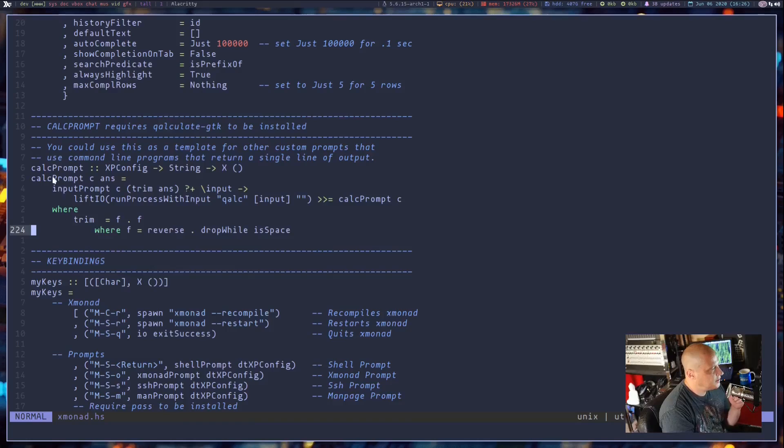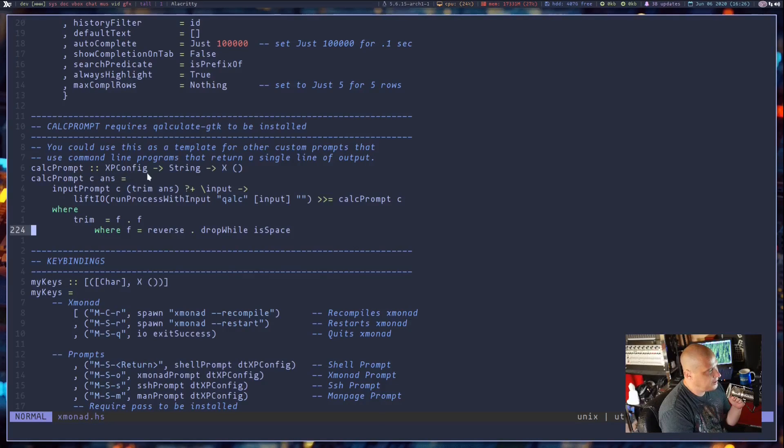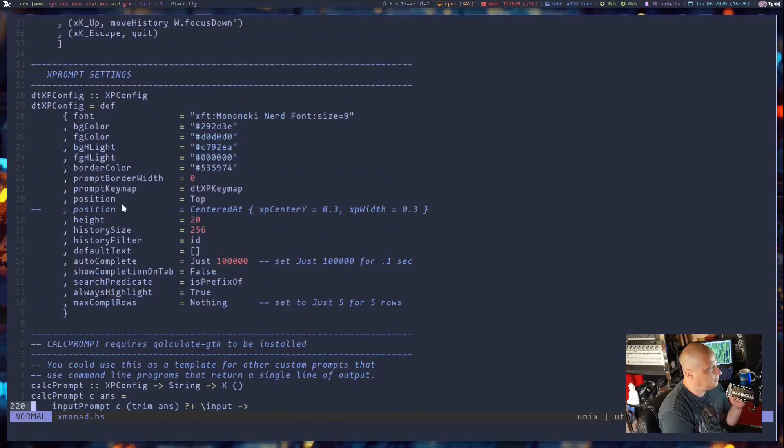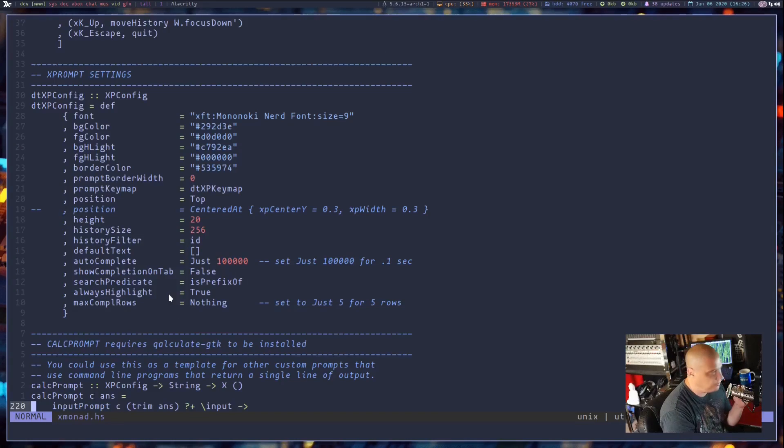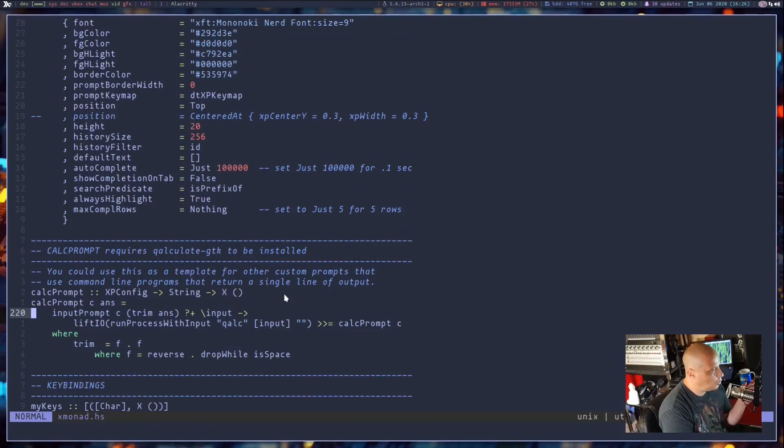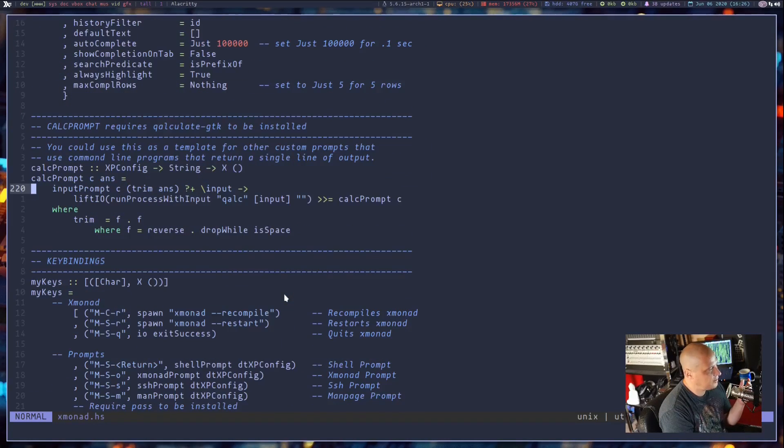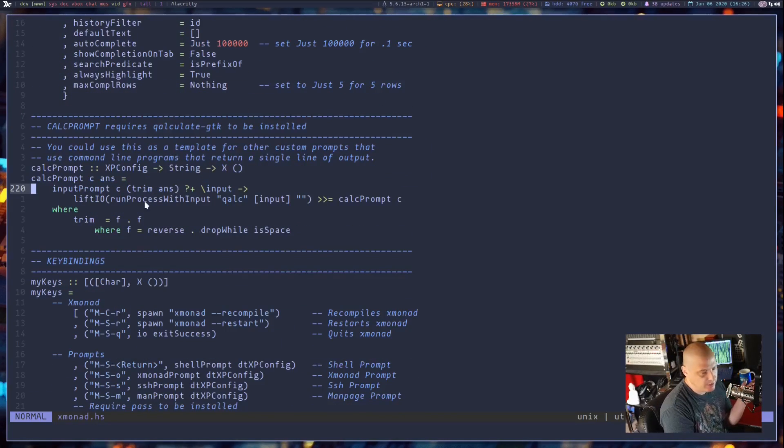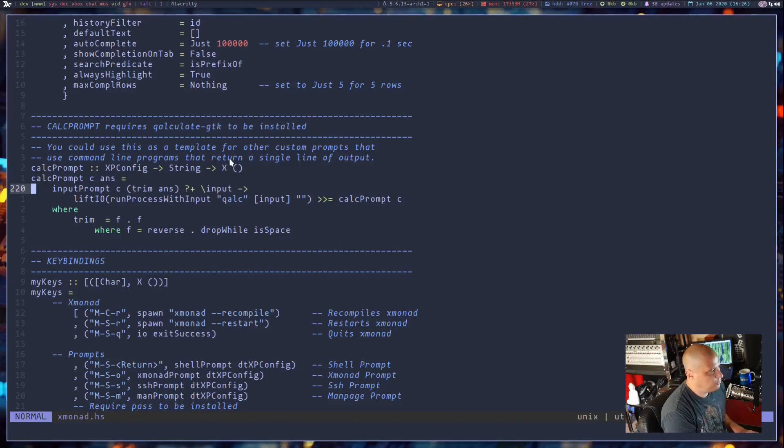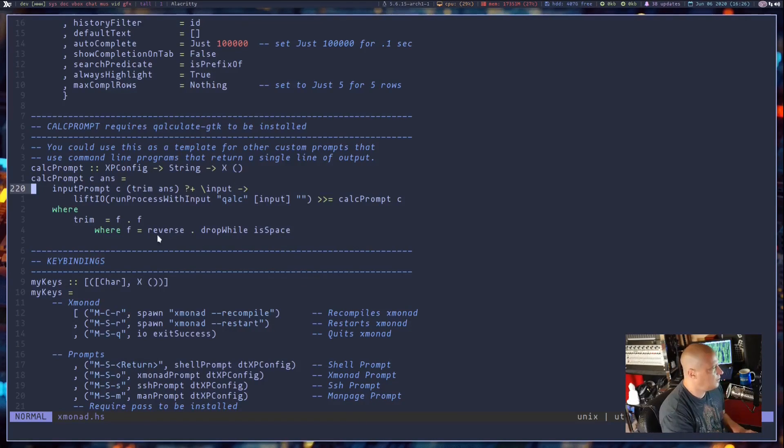And what he has done here is he's got calc prompt and he has created the type here. It takes the xp config. The xp config is basically my prompt config. That's the prompts background color, foreground color, border, things like that, all the settings, key bindings that it uses. And then it's taking a string and it's returning that string to x, to the x display server.